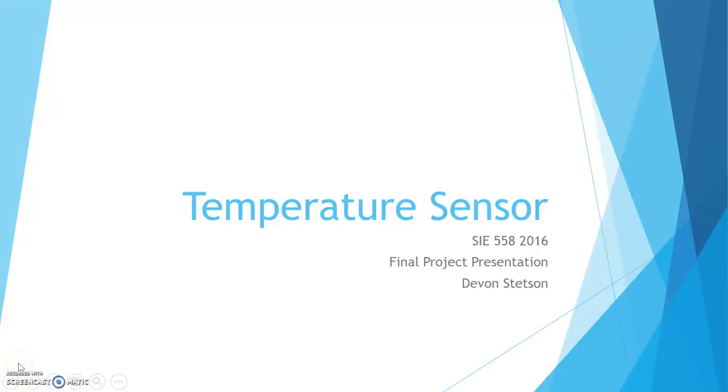Hi, this is Devin Stetson with my final project for SIE558, a temperature sensor.